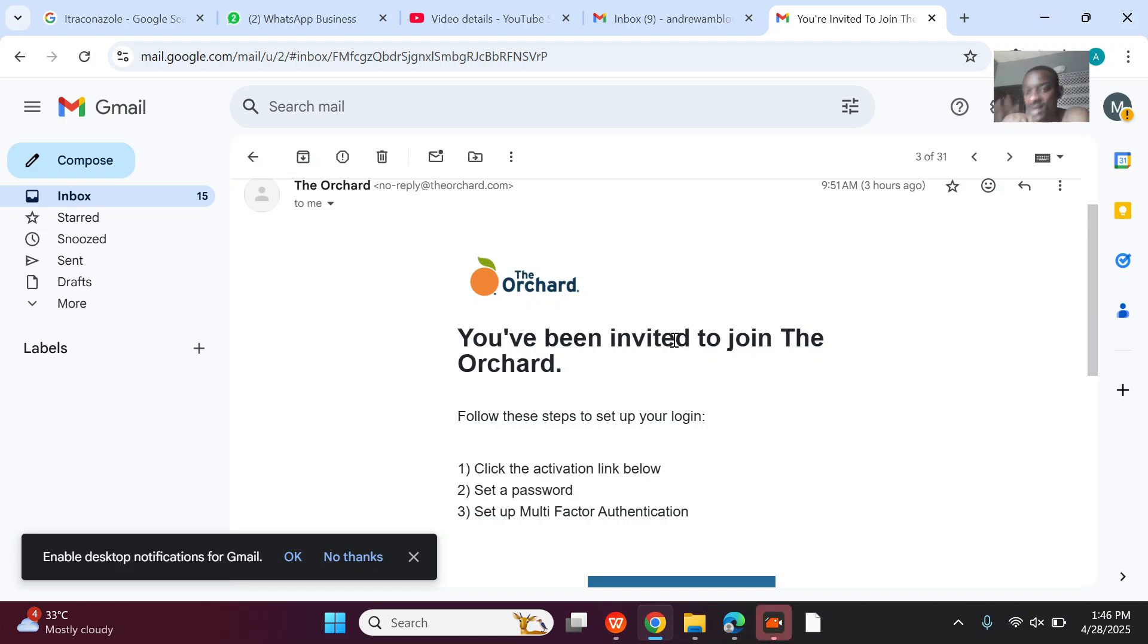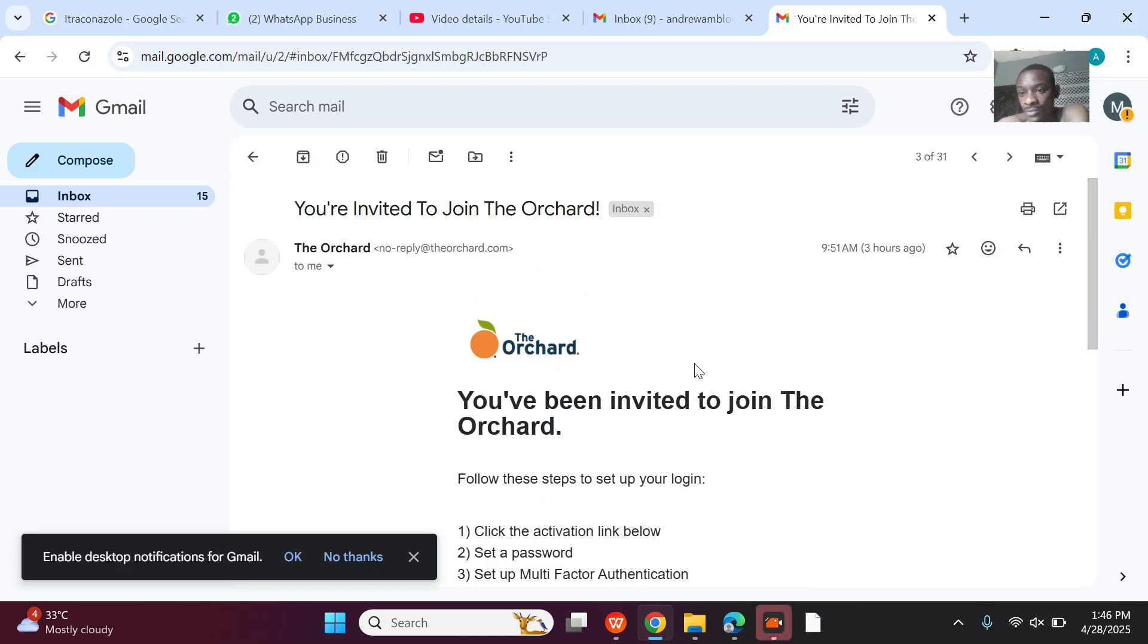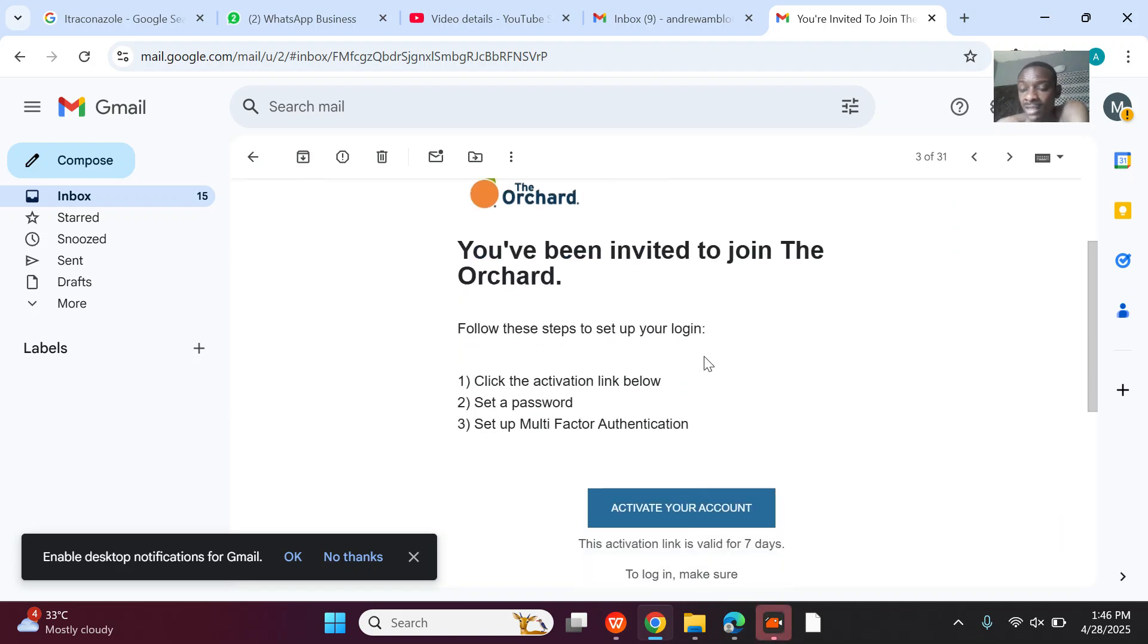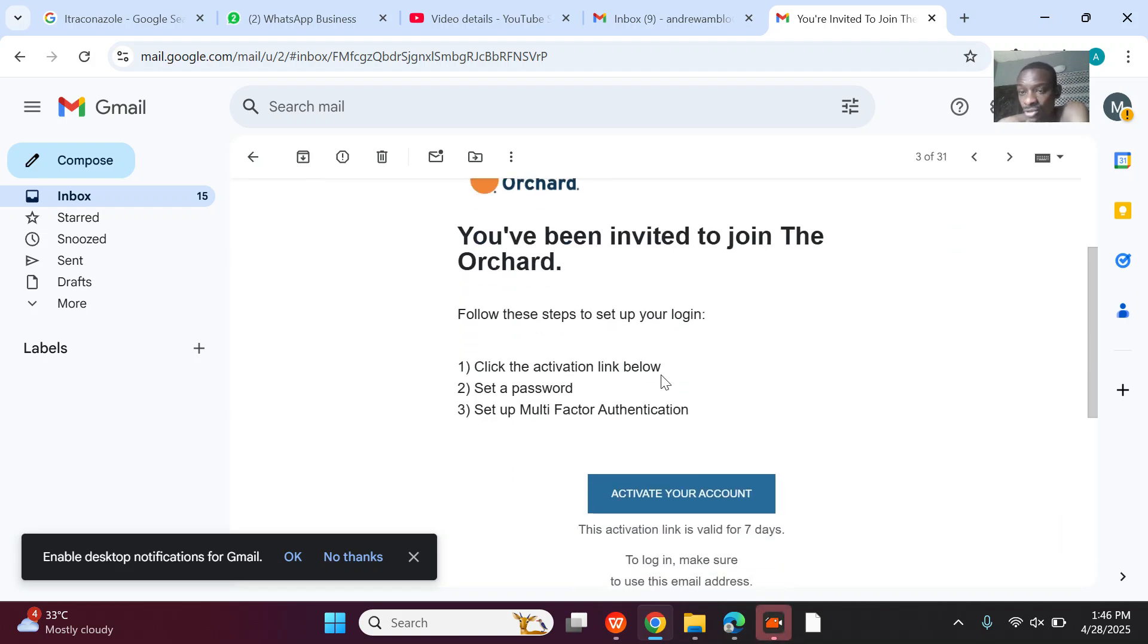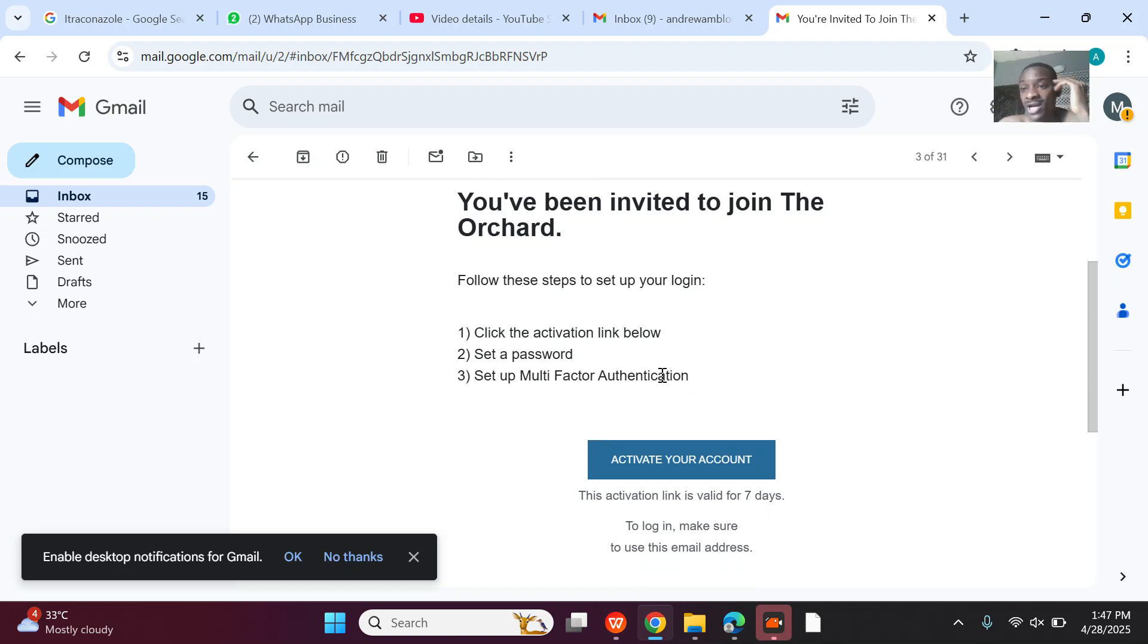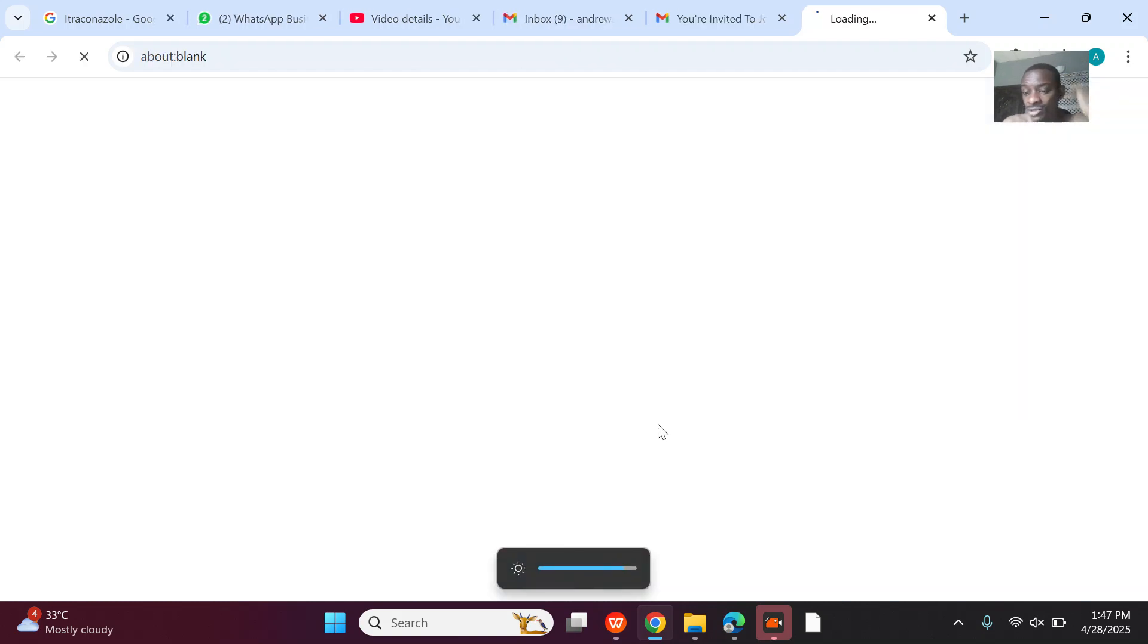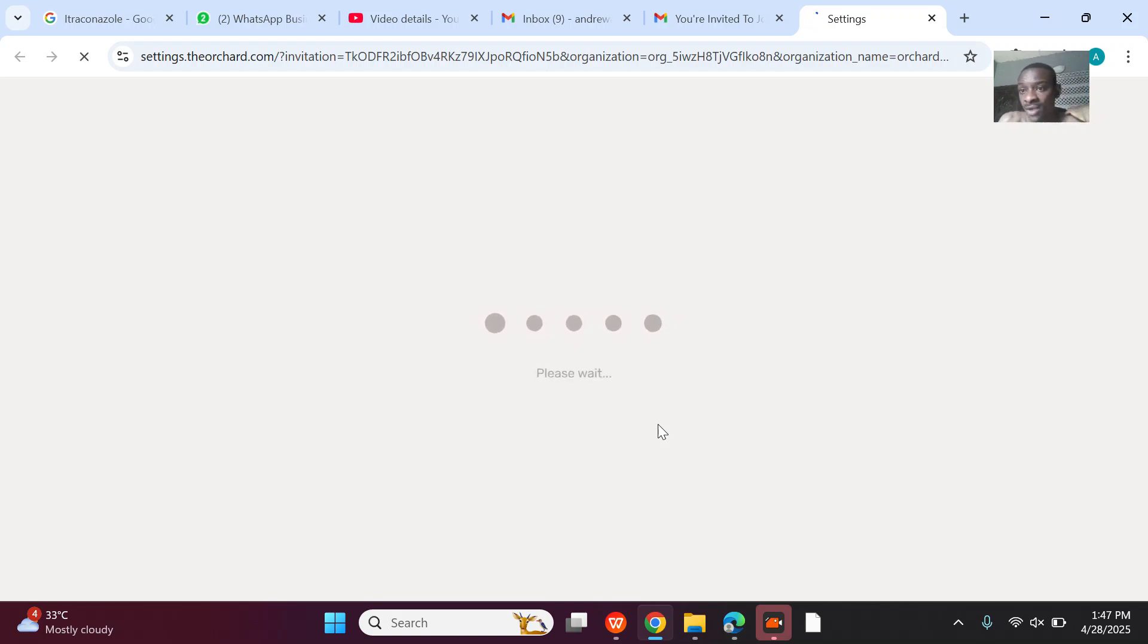All right guys, so I actually got approved to join The Orchard music distribution. I applied I think like it was a week ago. Today I woke up to see that it was approved. I just want to walk you guys through how the application is because I've been doing it for a lot of artists. I've never ever recorded a video about how I did it.